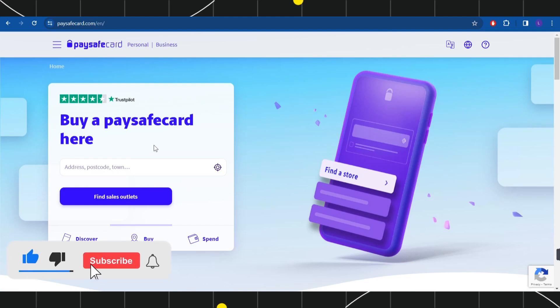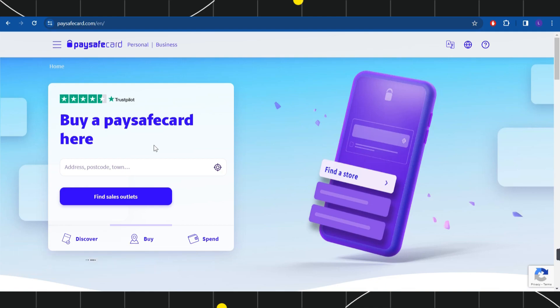Now, in order for you to add money to Paysafecard, the convenient method that you have is to simply purchase the Paysafecard voucher. In order to do so, you will have to select the buy option over here.